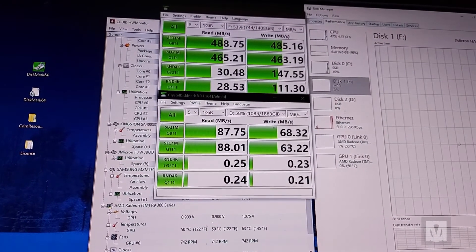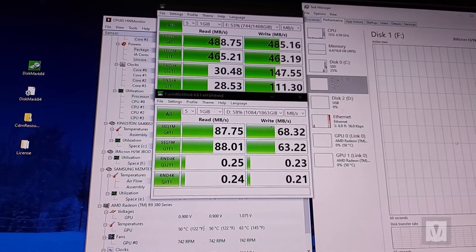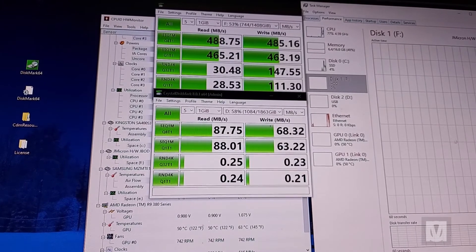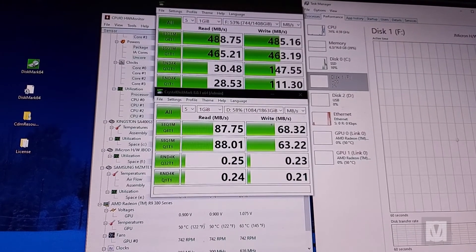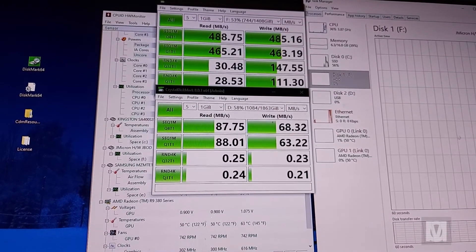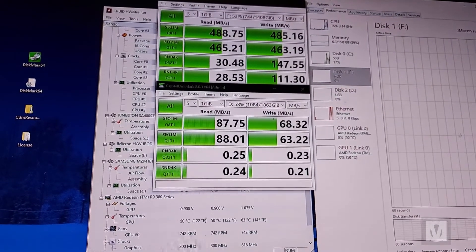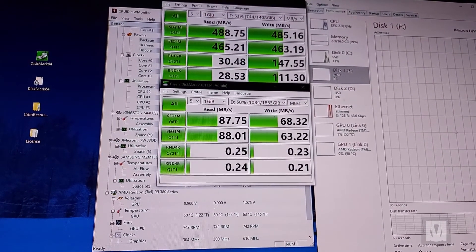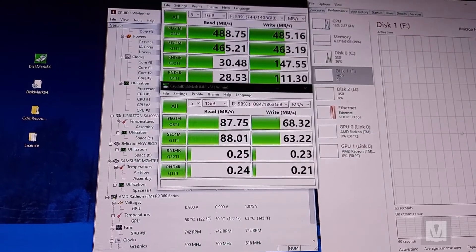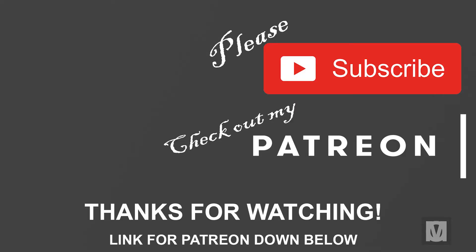Well thanks for watching, subscribe for more content, check out my Instagram, my Twitter, my other videos, and catch you next time. Bye.